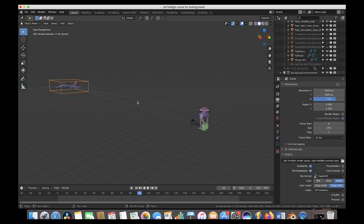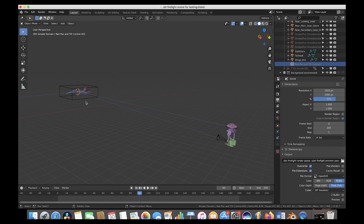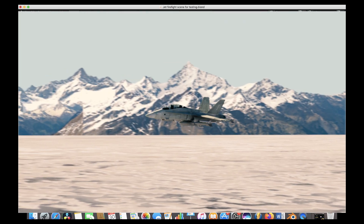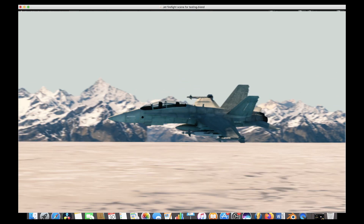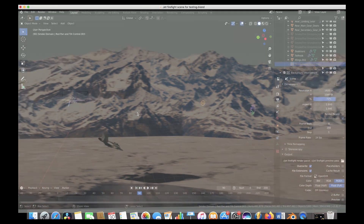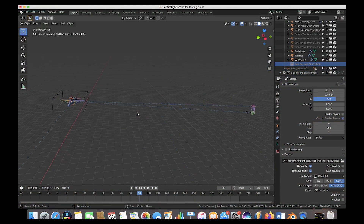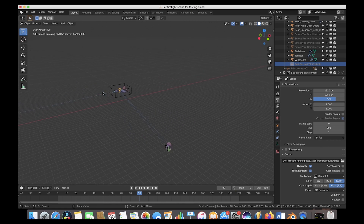We also have our cable cam cinematic movement rig here. What we've done is parented our pan and tilt control to the jet itself, so wherever we move the pan and tilt control the camera is going to point. This means our camera is always pointing at the jet no matter where it's going, making it a little bit easier to animate the camera position.